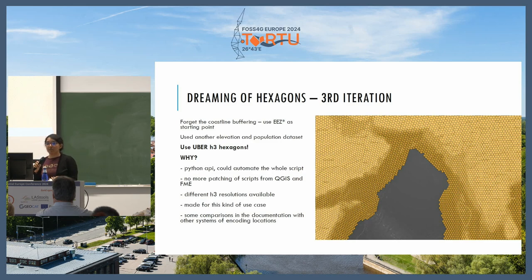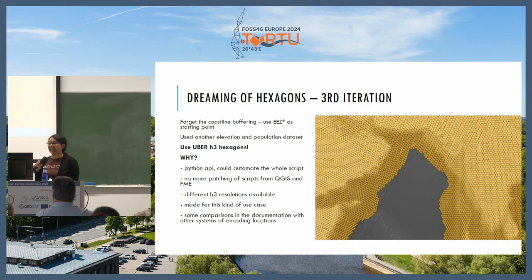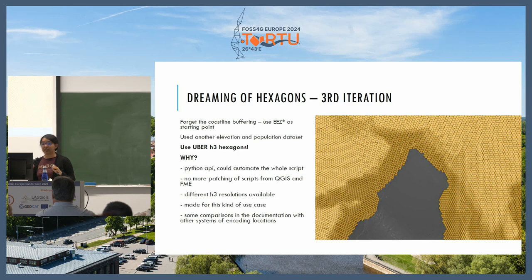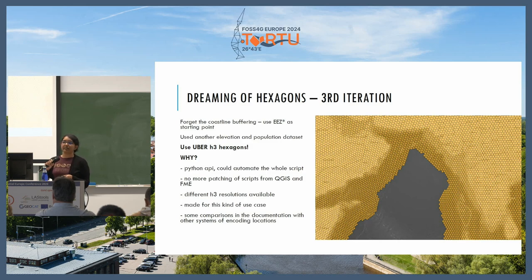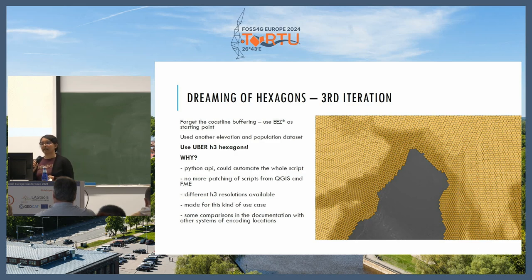So we thought we need a better way to automate our scripts and make something more uniform. And then we thought — why not use Uber H3 hexagons? You might be thinking, why didn't we think of this first? But we were too focused on the coastline initially. We decided to completely forget about the coastline dataset and use the Exclusive Economic Zones dataset to define our land and sea areas, since it extends out into the sea for offshore work areas and also included all country information.